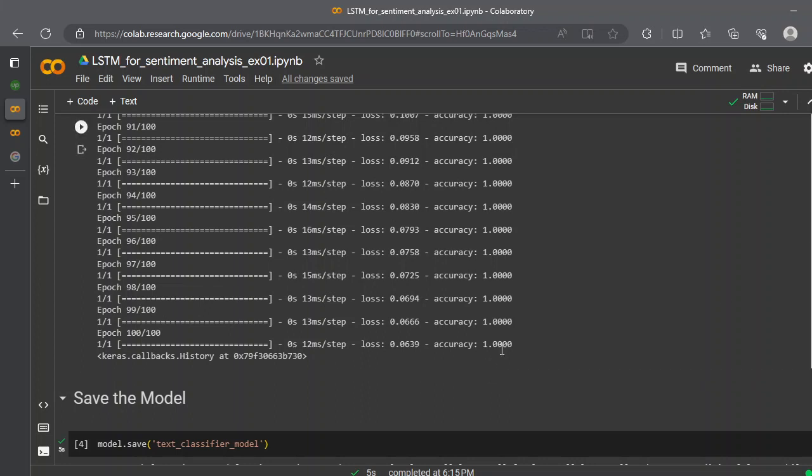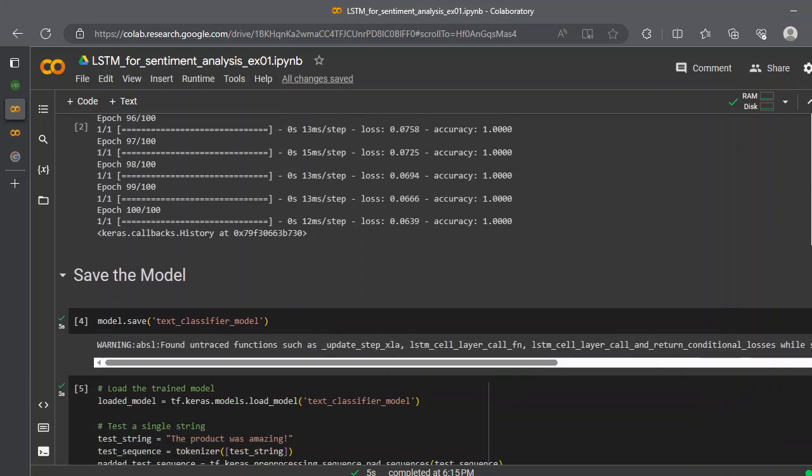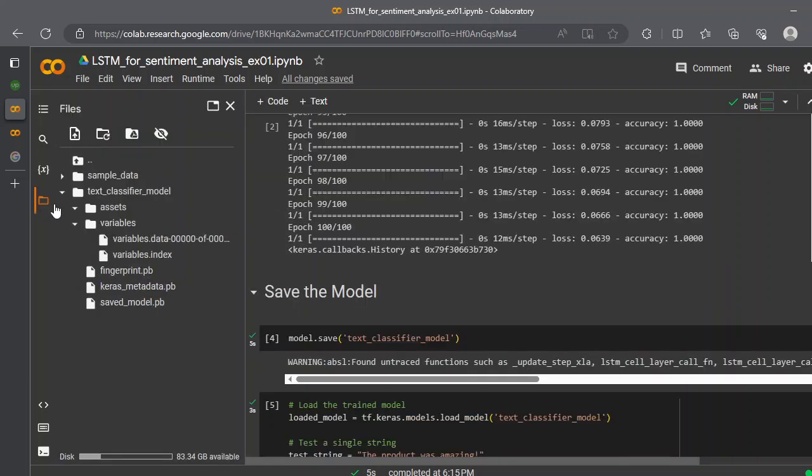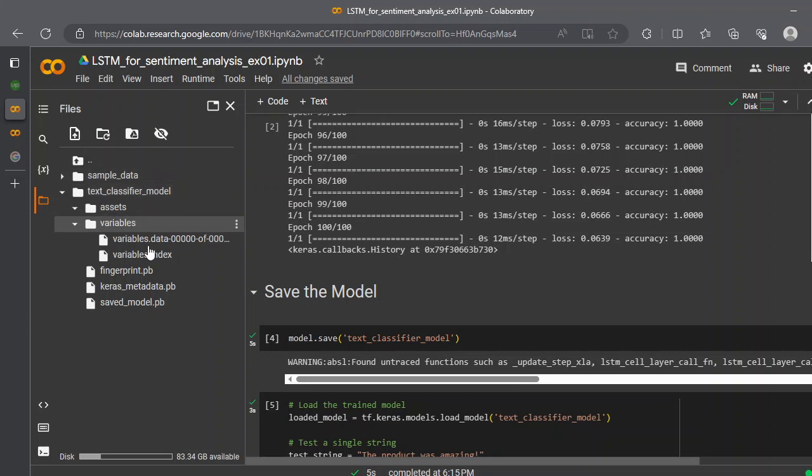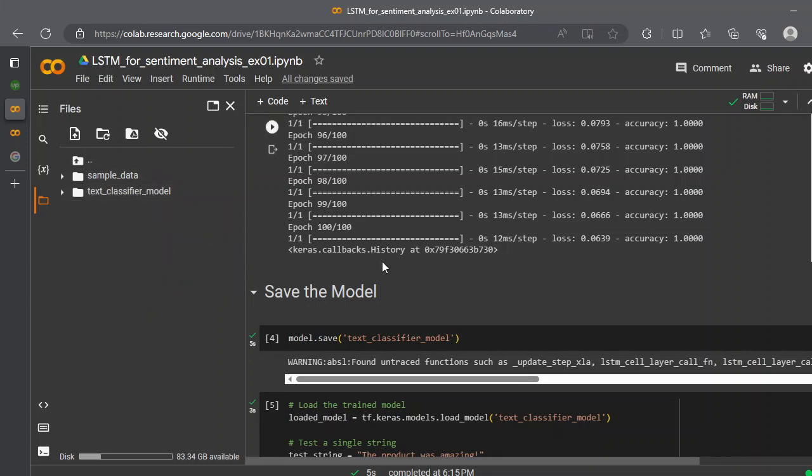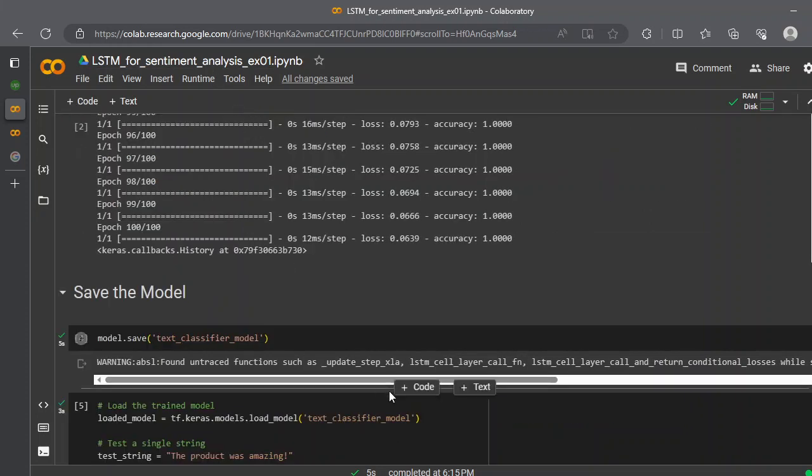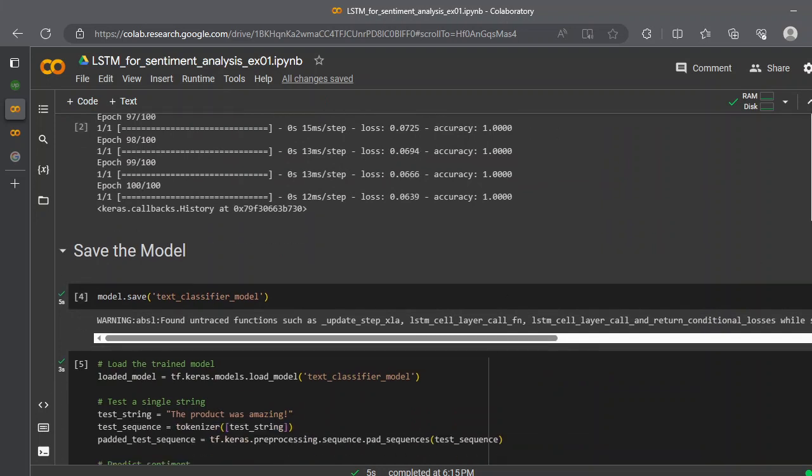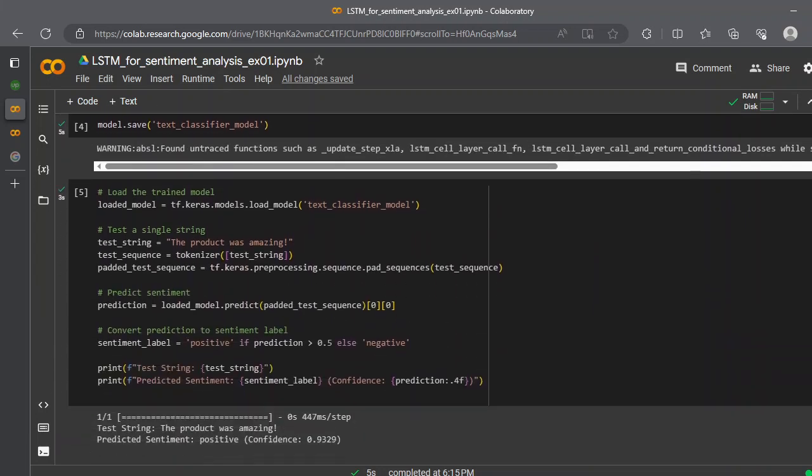We can save the model with the text_classifier_model, model.save function. It would create a folder and everything would be stored here in your environment. That's how you can save your model so you can later retrieve it.